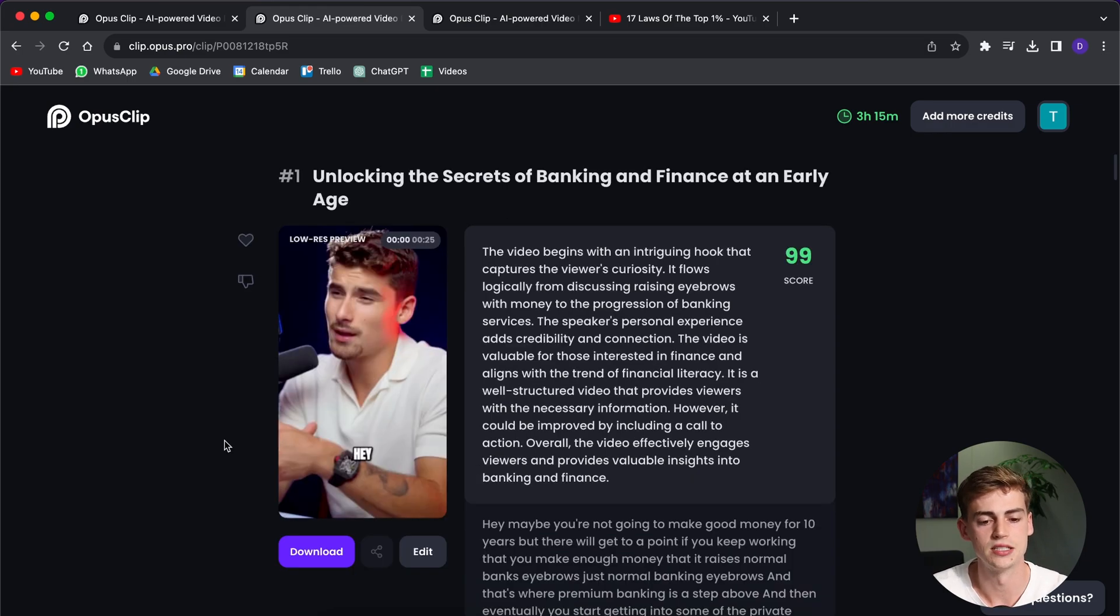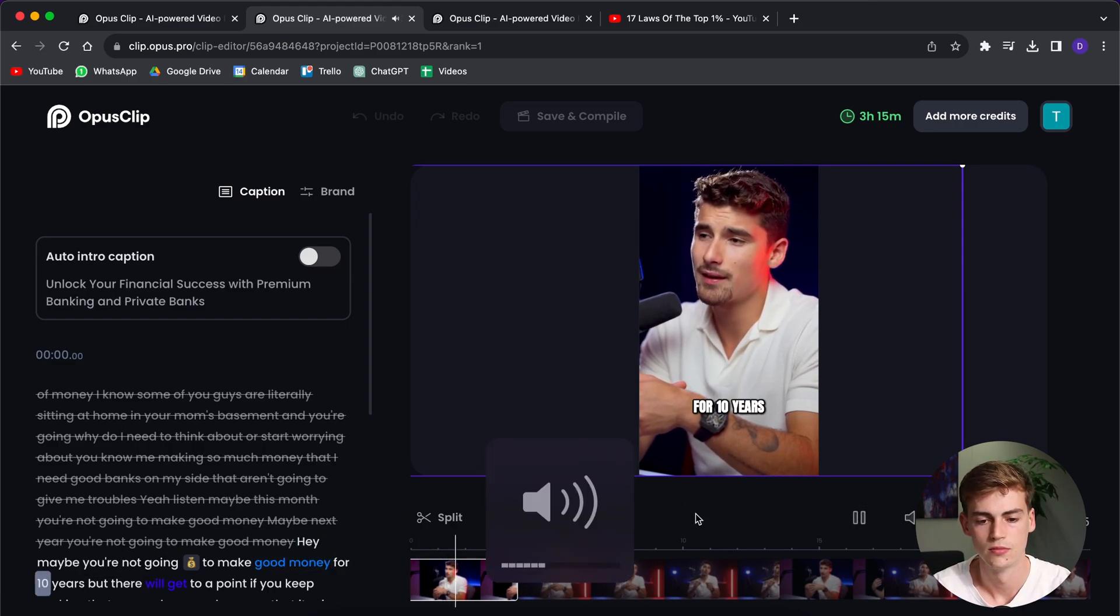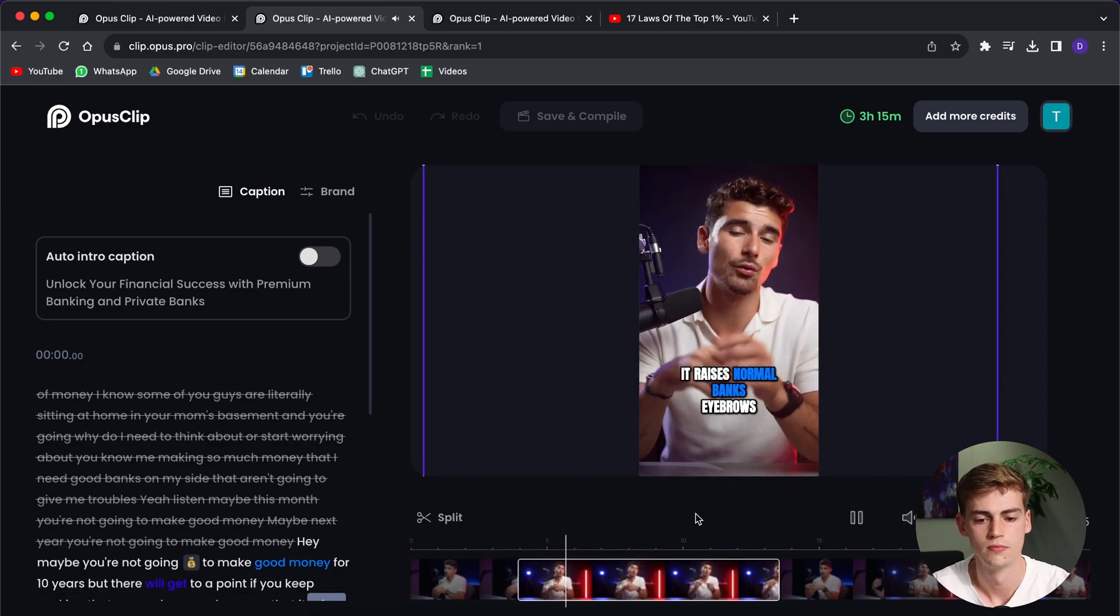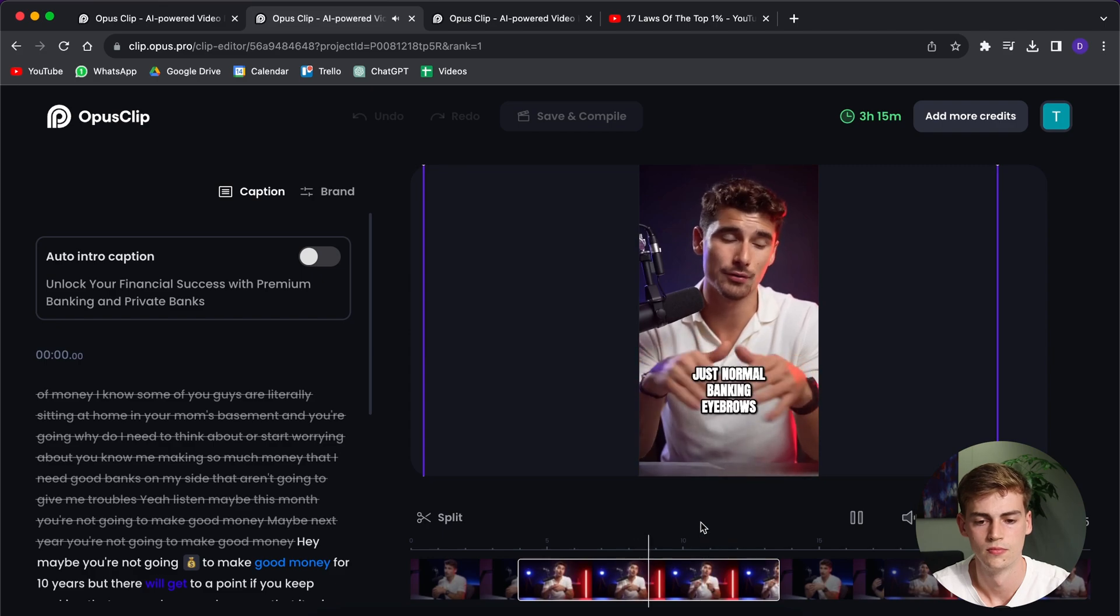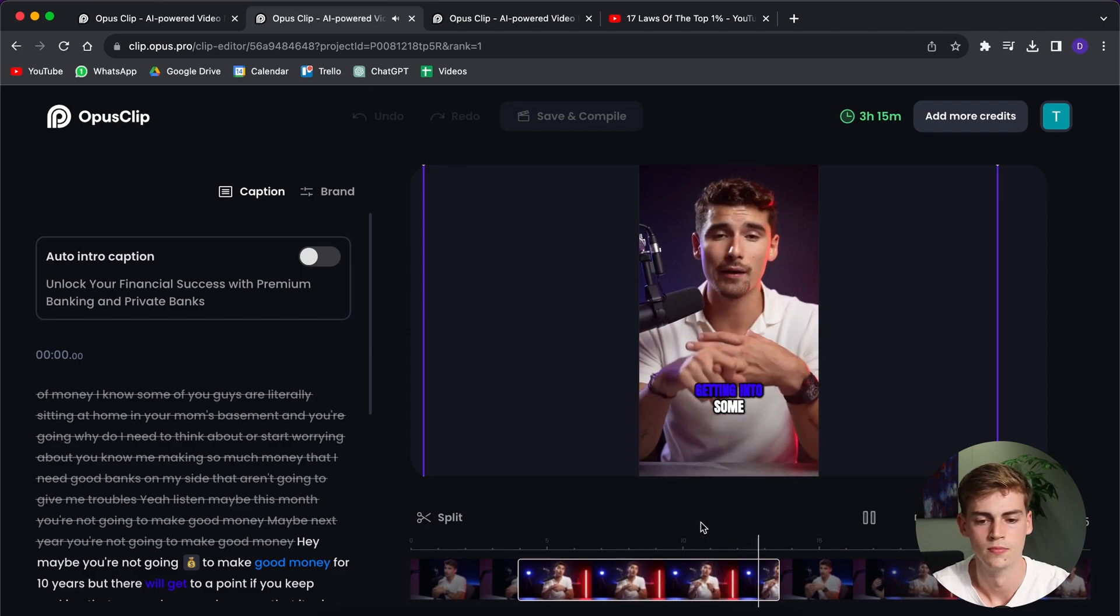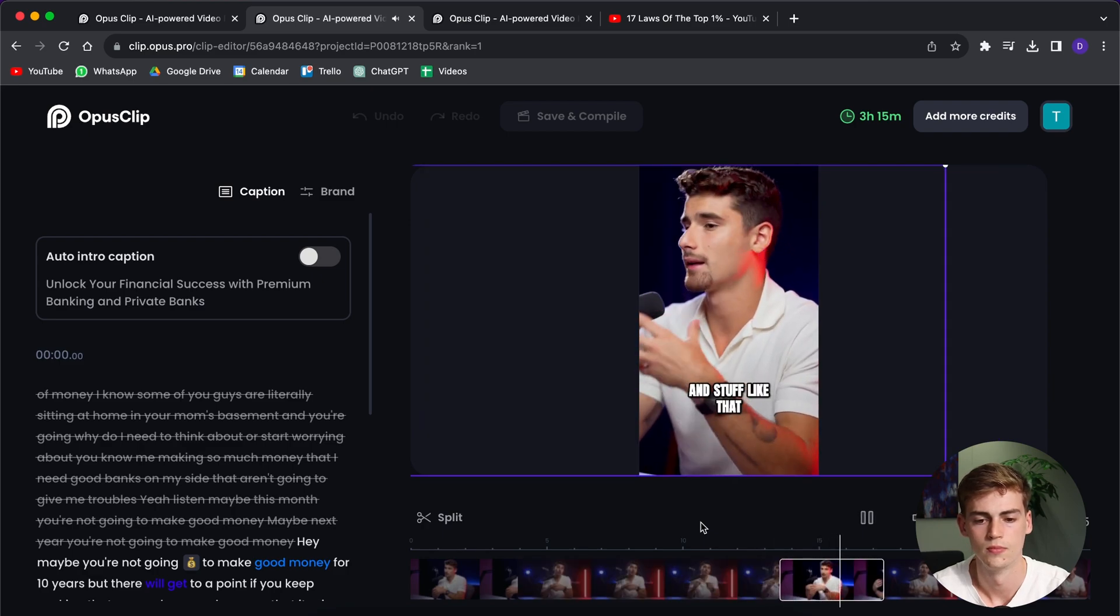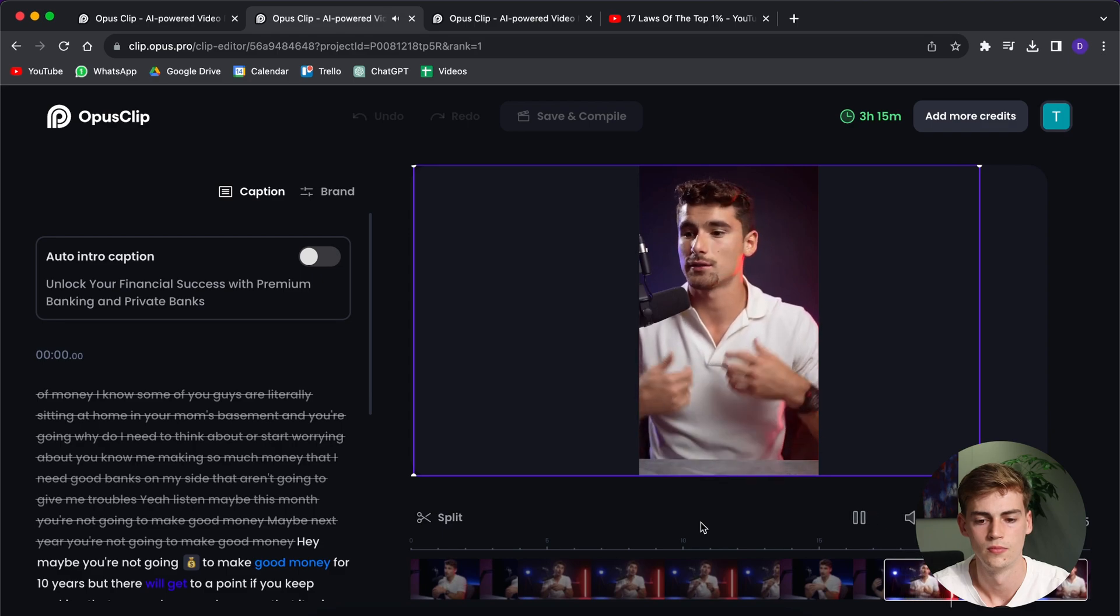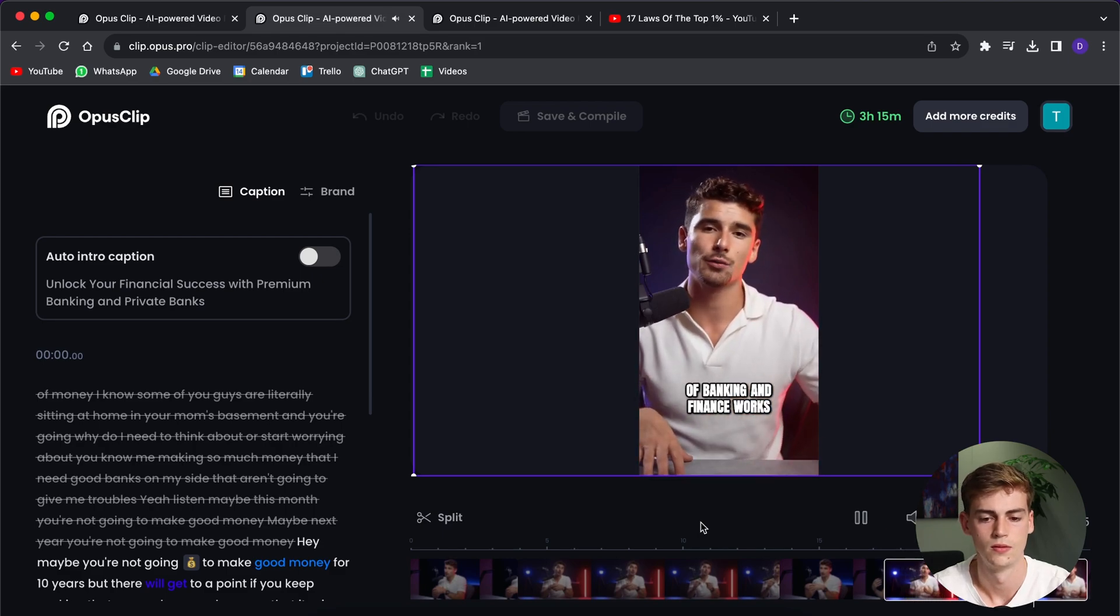So now we can edit this video. So this is the video Opus Clip has created for us. Hey, maybe you're not going to make good money for 10 years, but there will get to a point if you keep working, that you make enough money that it raises normal banks' eyebrows, just normal banking eyebrows. And that's where premium banking is a step above, and then eventually you start getting into some of the private banks. And then it's a matter of where do you have your private banking and stuff like that. But the point is, from the age of 14, I started reading finance books. I started to understand how the world of banking and finance works.